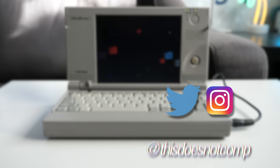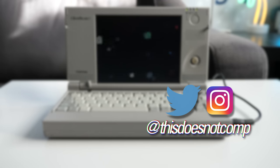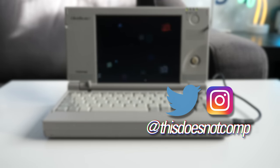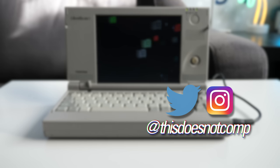If you liked the video, I'd appreciate a thumbs up and be sure to subscribe. You can follow me on social media at thisdoesnotcomp, and as always, thanks for watching.